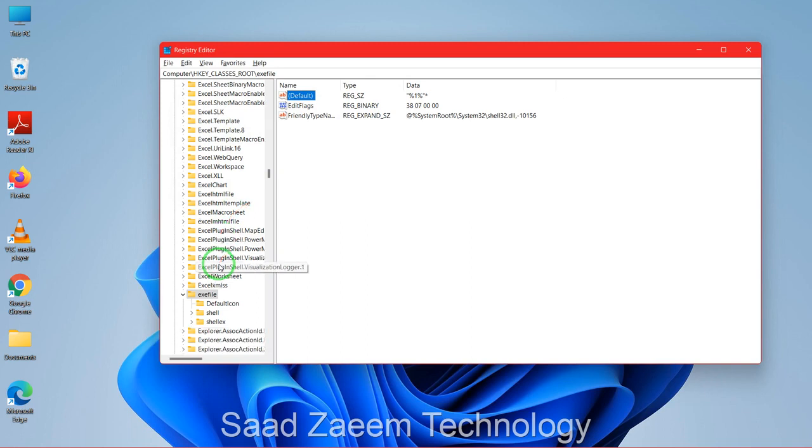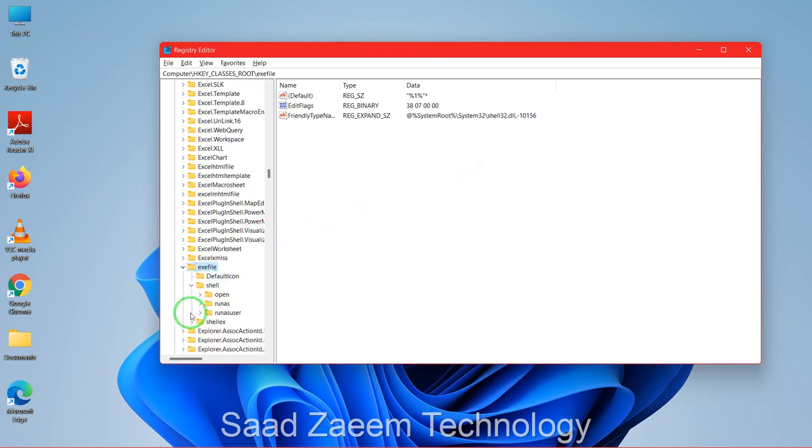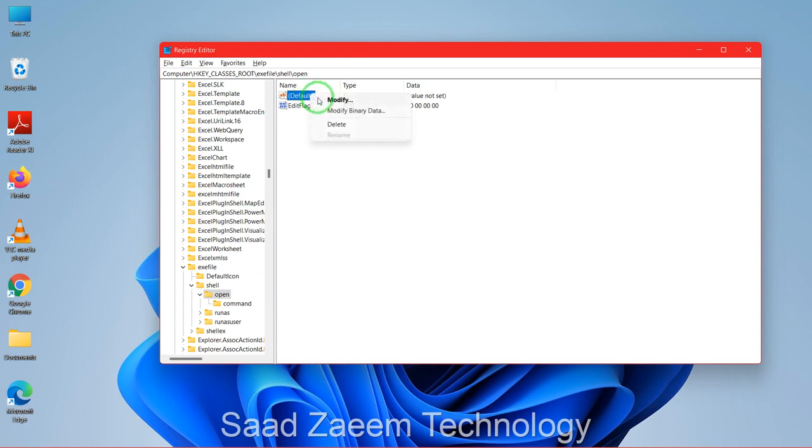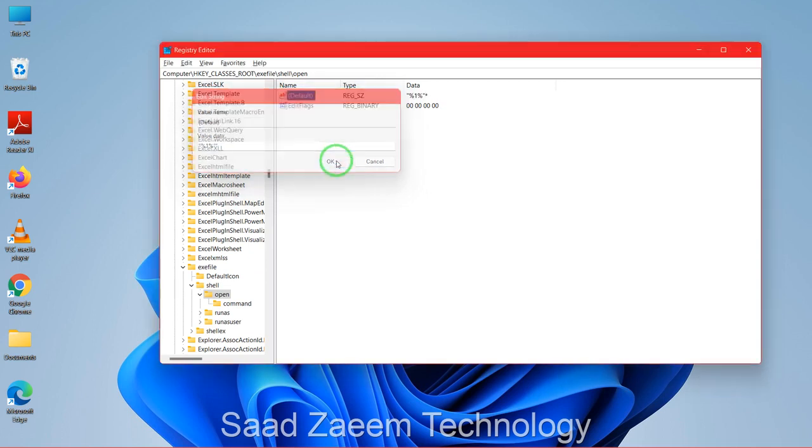And now you'll have to scroll down, first click on the small arrow which is beside exefile. Now you'll have to click on the small arrow which is beside shell, and then click on open. And now you'll have to go to the default of open, right click on it, modify, and then just paste the value which you copied before, and now click on OK.